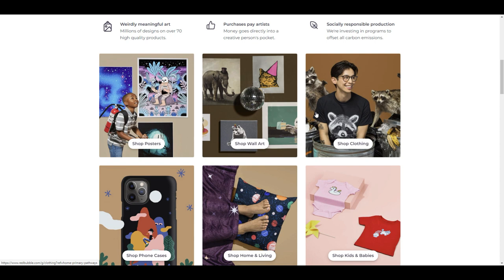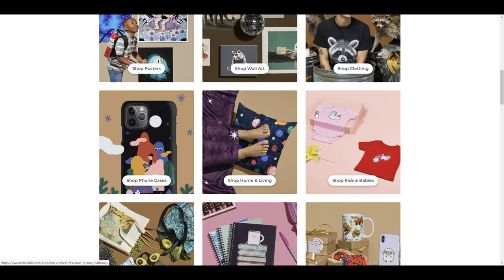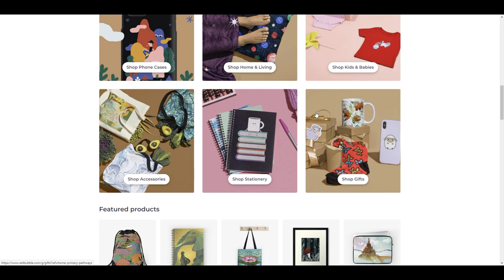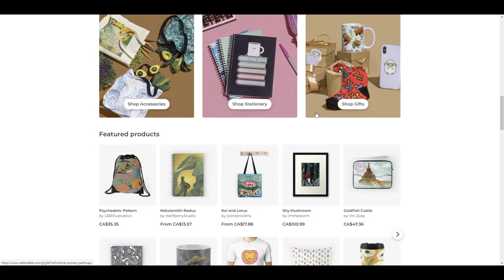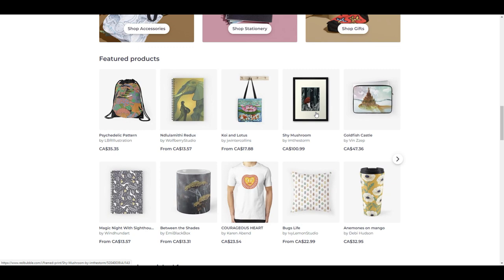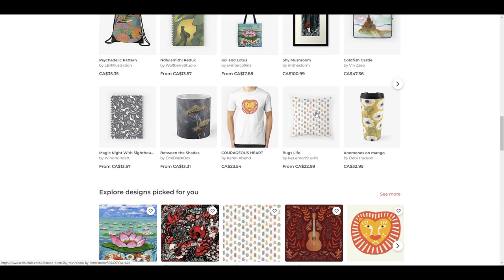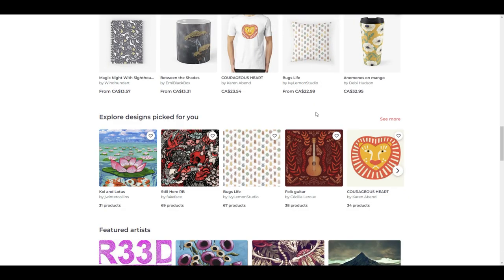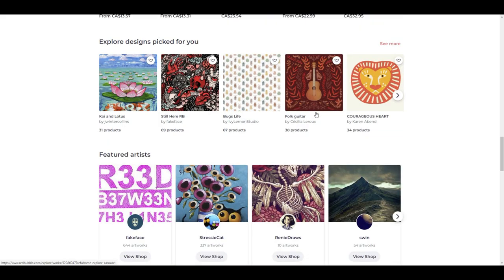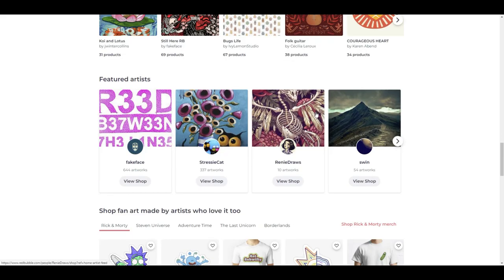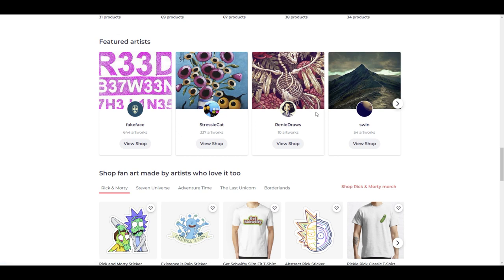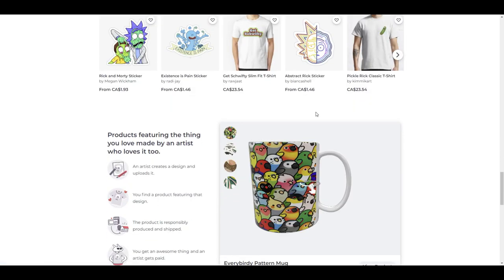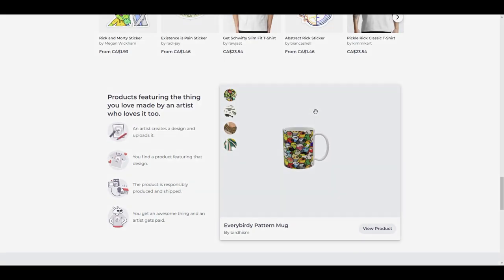I hope that gives you an idea of how you can split test your designs and make more money with Redbubble by making things more appealing to customers. If you like this type of content and haven't already subscribed, please hit the subscribe button. Hitting the notification bell will let you know when the next video goes up, and hitting the like button helps us get found in the YouTube algorithm. Until the next video, keep uploading and we'll talk to you soon.